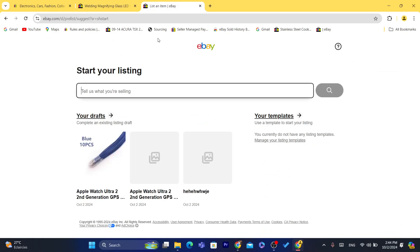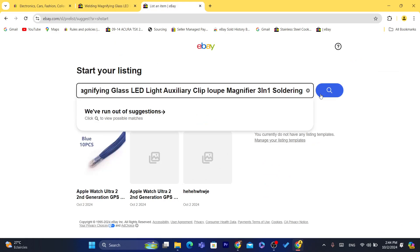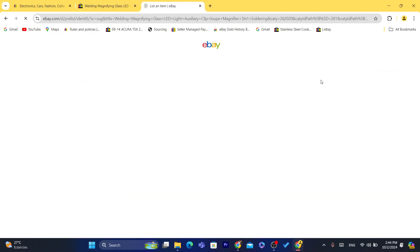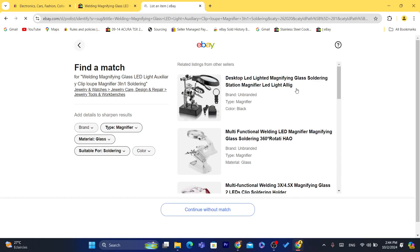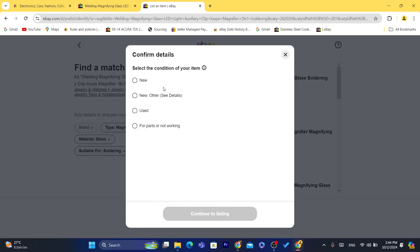Let me copy the title, or anyway, click on search — this icon here. Click Continue. We don't match, so I'm going to select New. You can just select here if it's used. If you are listing a used item, click on Used, select Used.